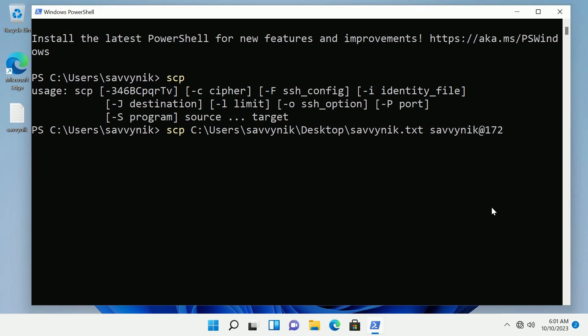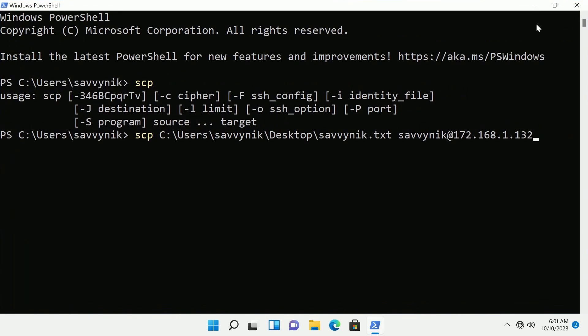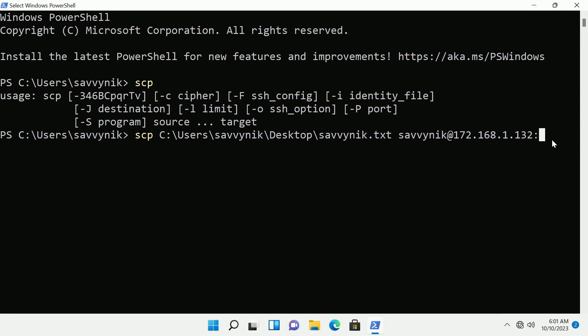Anyways I'm going to type in that IP address, it was 172.168.1.132. I'm going to make this bigger so we can see things a little better because this next part is important. We need a colon. Colon separates the IP address from the location that you want to put the file in.